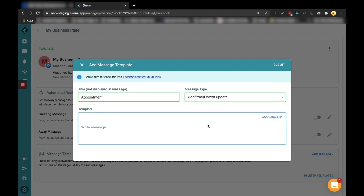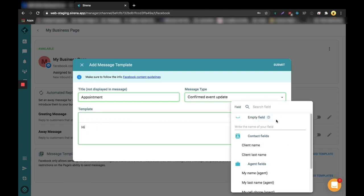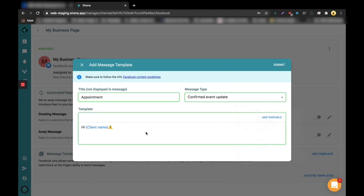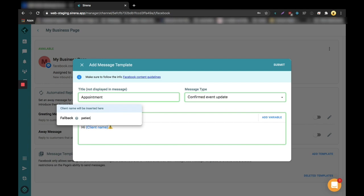The message should be simple and you can add the custom name of the client. This is called a fallback, it's a text input that will be used if Serena doesn't have this value registered yet.